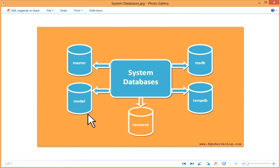This is your msdb. SQL Server Agent information is managed by msdb database and msdb database. All jobs and details, different configured alerts and operators, etc., are managed by it.